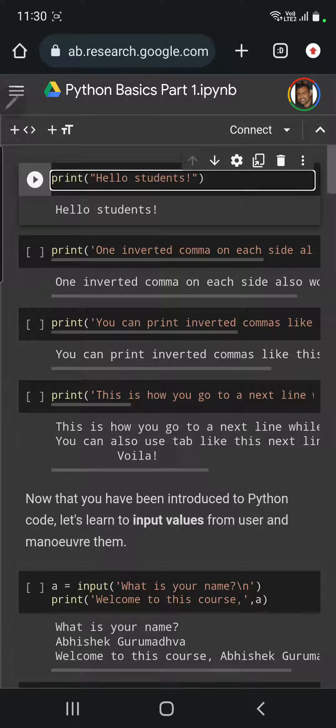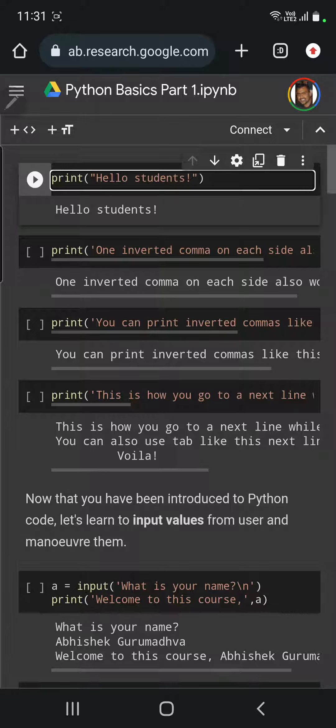These are some prompts and programs from the first few classes where I talk students through the basics of Python coding. Even if you have no background in coding, you will have a steep learning curve.